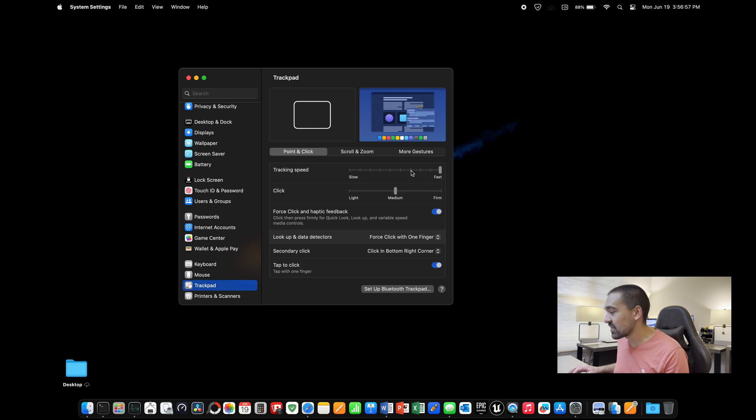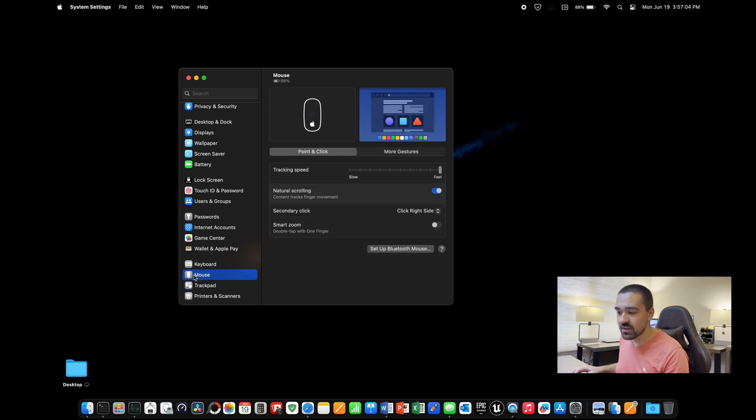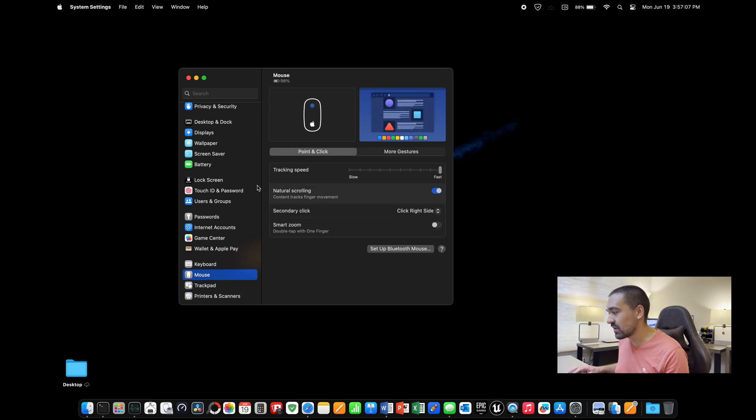I like to make it super fast. If you attach a Bluetooth mouse, then there's going to be this option in the settings as well, mouse, and you can speed that up right here as well.